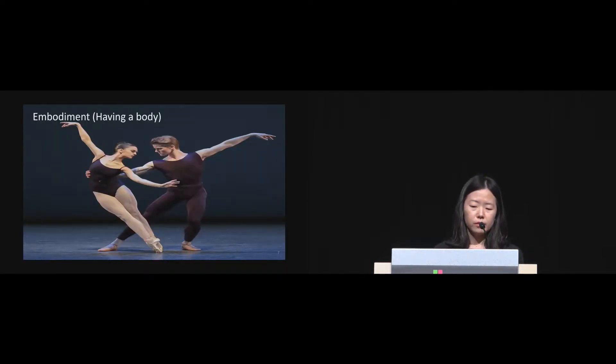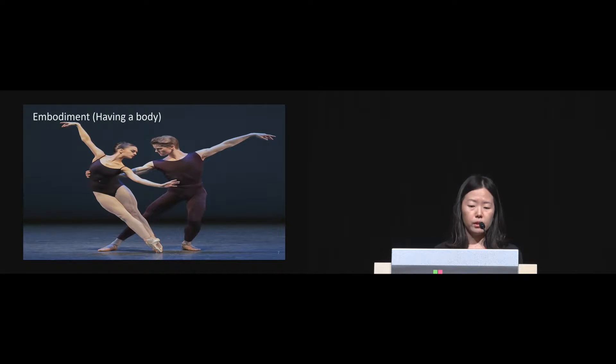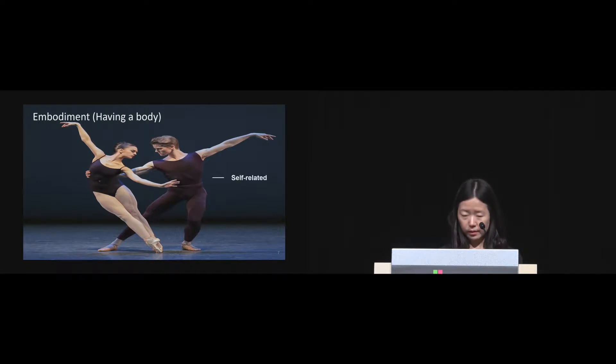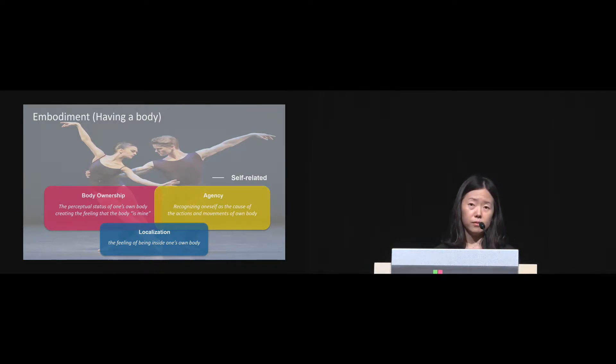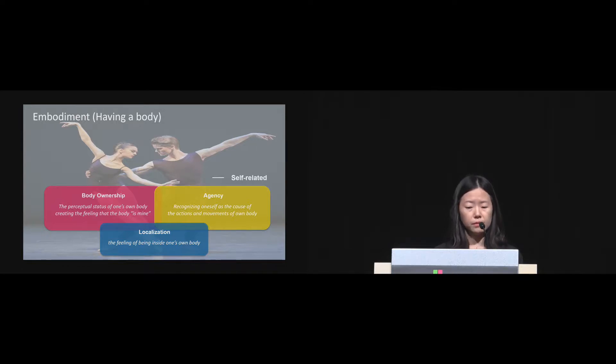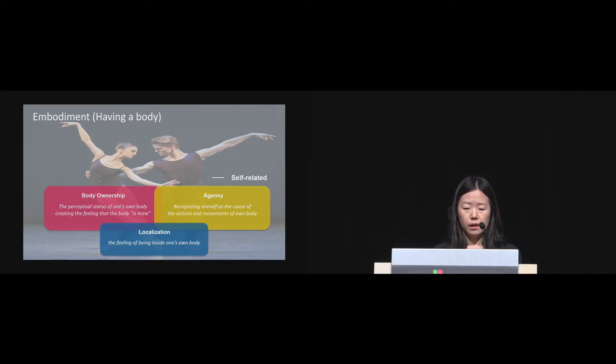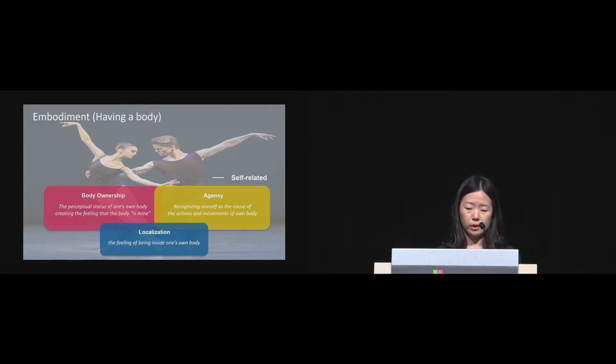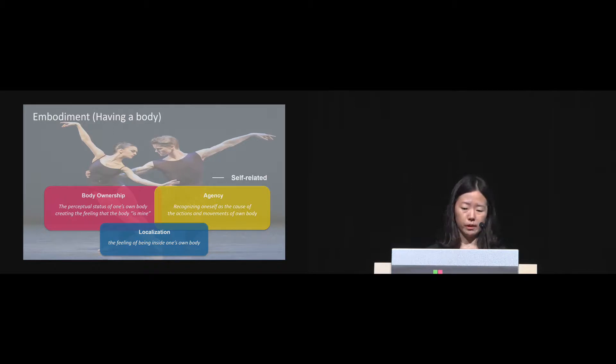Theoretically, researchers have studied the philosophy of having a body, which is termed embodiment. When it comes to self-related, they suggested that it consists of three components: body ownership, the feeling of body is mine; secondly, agency, which is recognizing oneself as the cause of action and movement of the body; and finally, localization, which is the feeling of I'm inside the body.